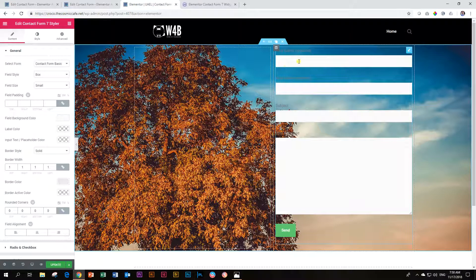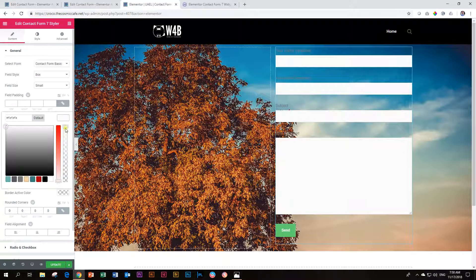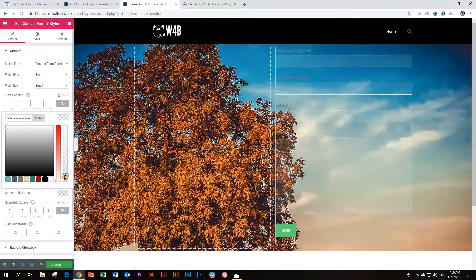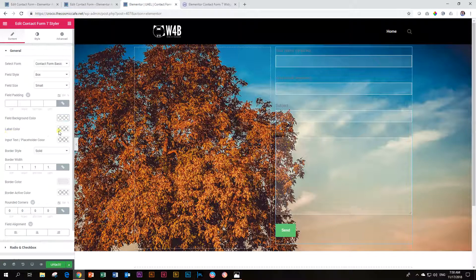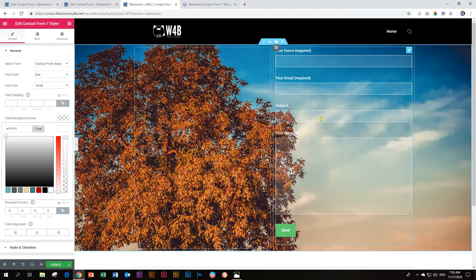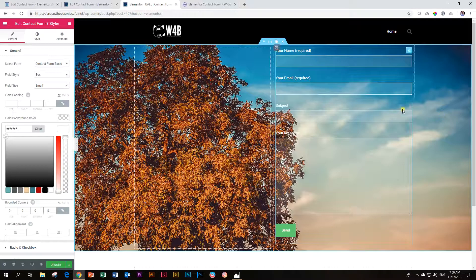The first thing I want to do is make these form fields transparent. So I look here for field background color and reduce my opacity. Then I want to change the color for my label — so over here under label color, I'm going to make that white. Immediately you can see my form already looks much better, and I can style it so it corresponds to the theme of my site. It doesn't look so static like the previous one.